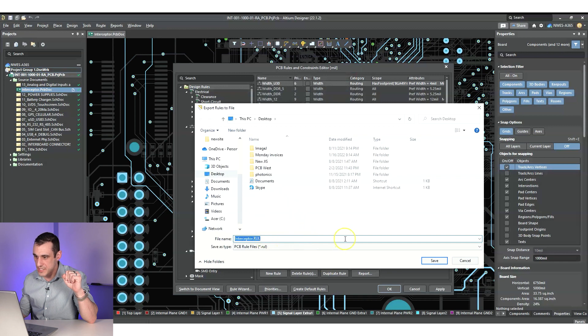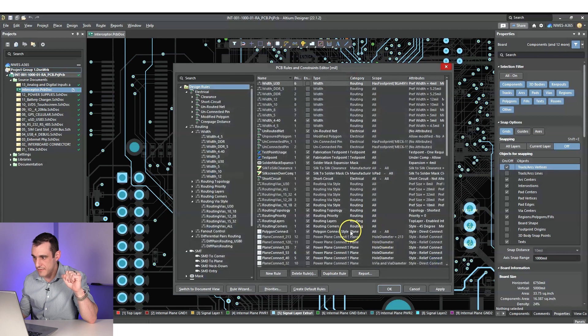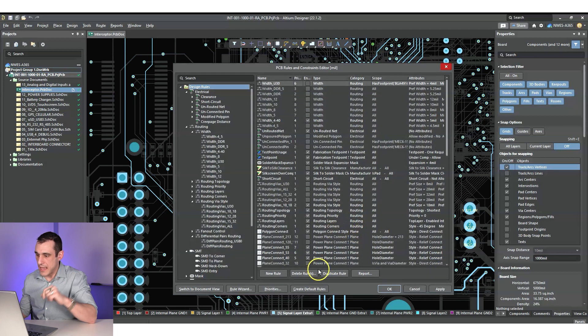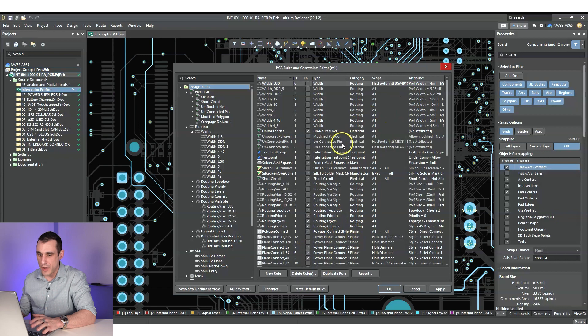And it's going to bring up an option to save. I'm just going to hit save. And that file is now on my desktop.